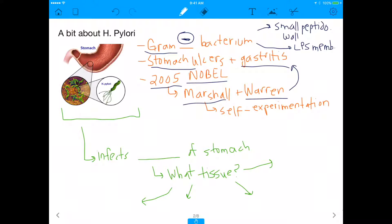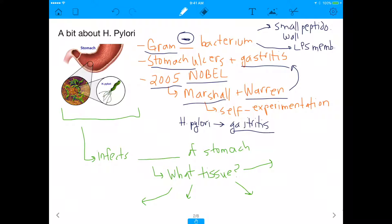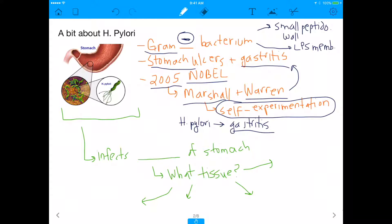It's an actual bacterium causing these diseases, which is insane because before that no one thought that was the case. Dr. Marshall proved that H. pylori leads to gastritis by experimenting on himself — he took a petri dish of Helicobacter pylori and drank it, and within two or three days he started developing stomach ulcers. If you ever want to experiment on humans, the only human you have full right to experiment on is yourself. Dr. Marshall did it and got a Nobel Prize.